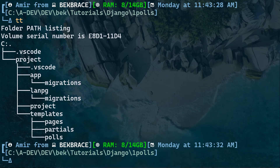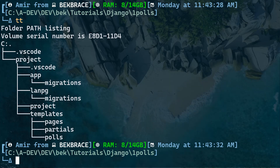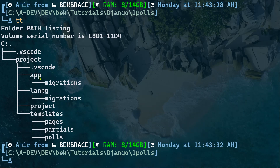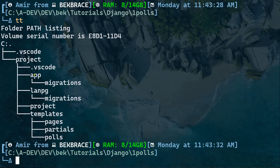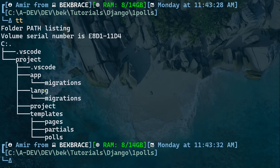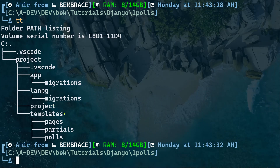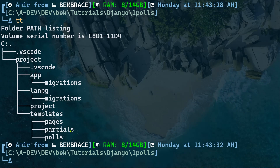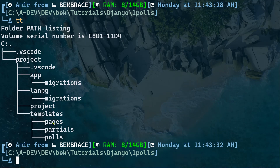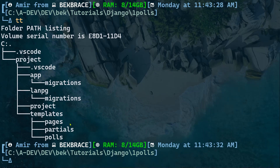You can see on the screen the project I've prepared. This is the project tree — we have the main project and we will have two applications: the main one for the landing page and the poll app. We also have templates folders — pages, partials, and polls — each containing HTML pages written in the Django template language.